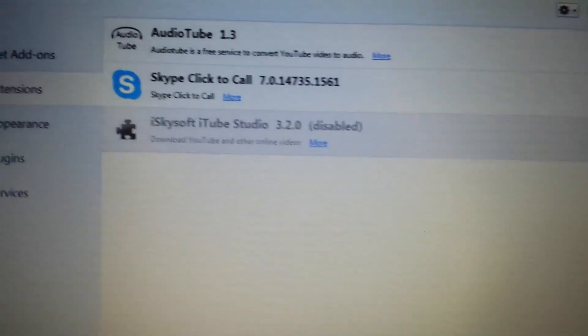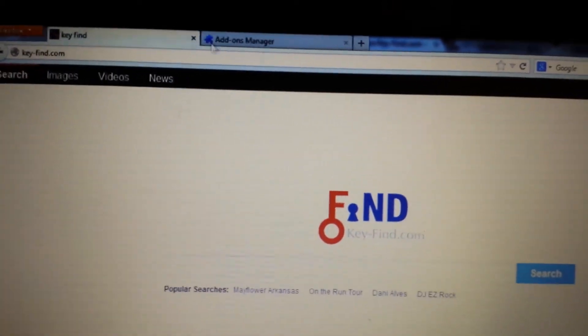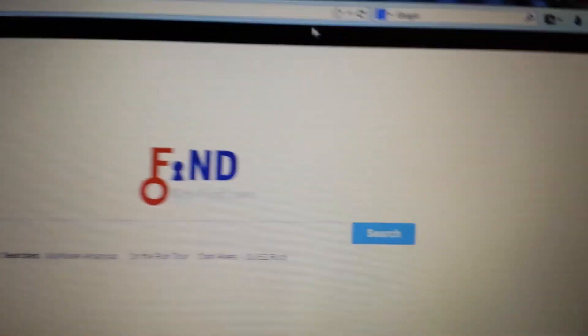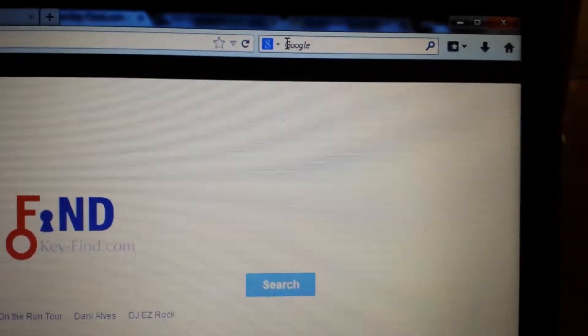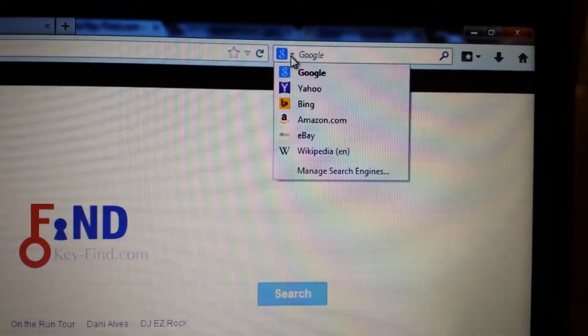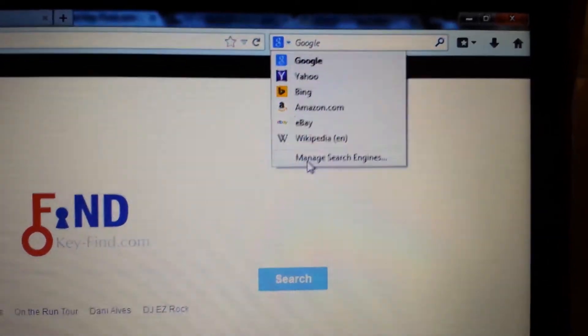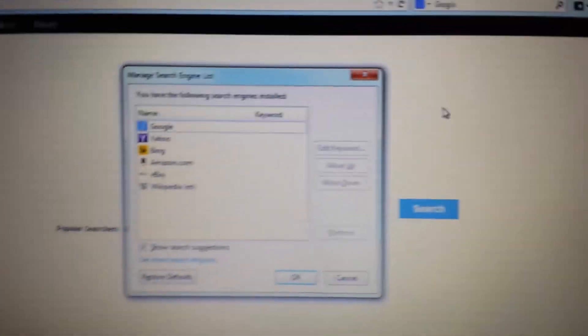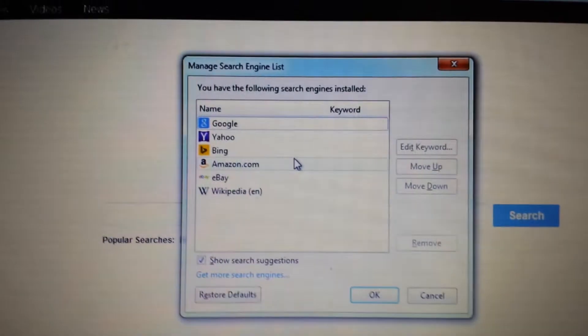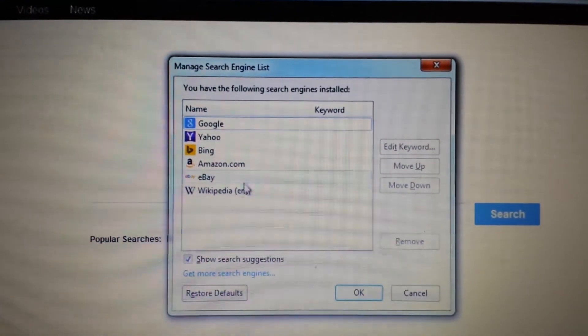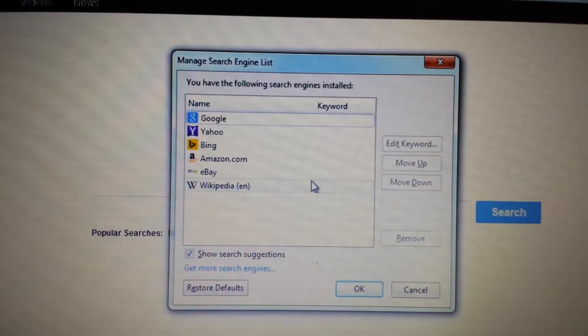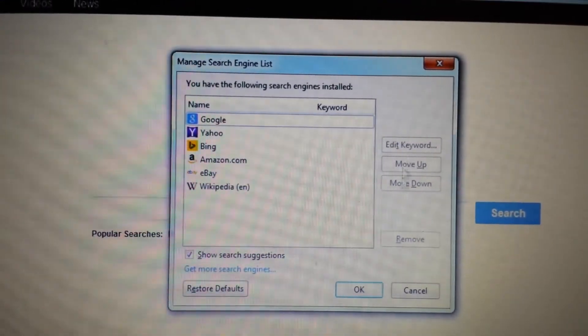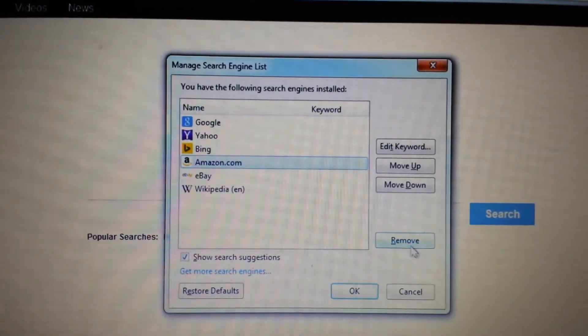Next thing is we want to go to your search bar here and what we're going to do is we're going to click on this little down arrow and we're going to go to manage search engines. Click on manage search engines. Now make sure you don't have anything that you don't want in here. If key finder is in here or key.find.com is in here, you want to highlight it and you want to remove.